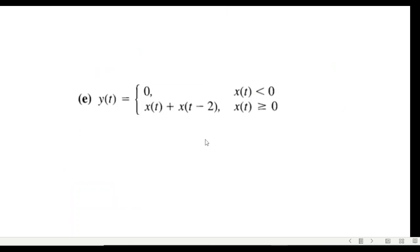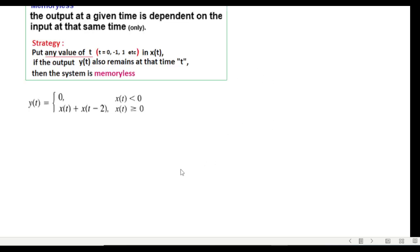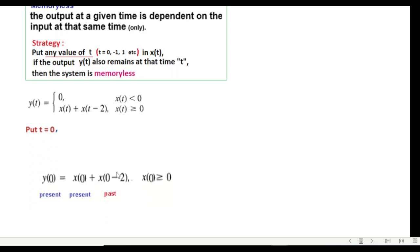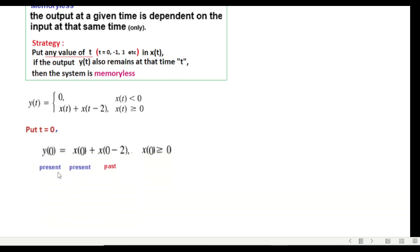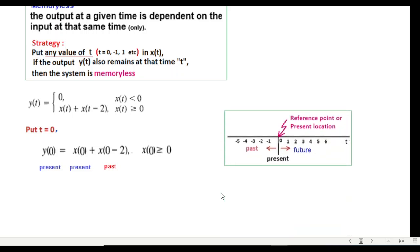This is the same question except that the limit is different, but it does not really affect this calculation. So we will follow the same, we will neglect this for the time being because it is zero already. Putting t equals zero we get the result: present, present and past. This also has memory.